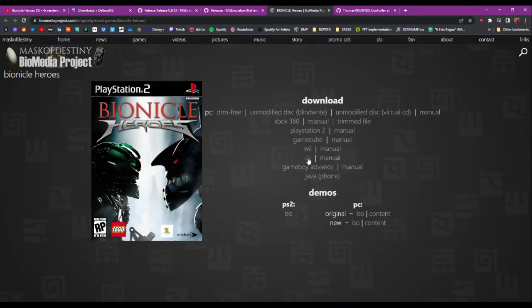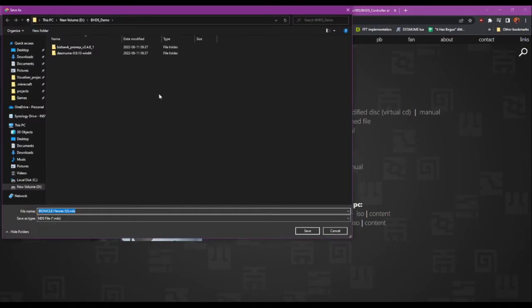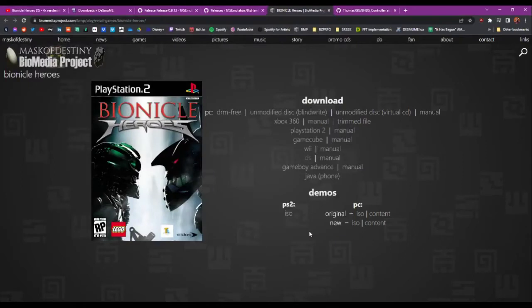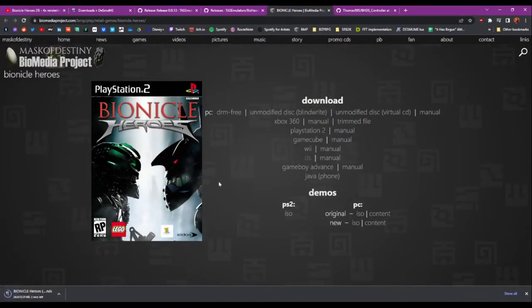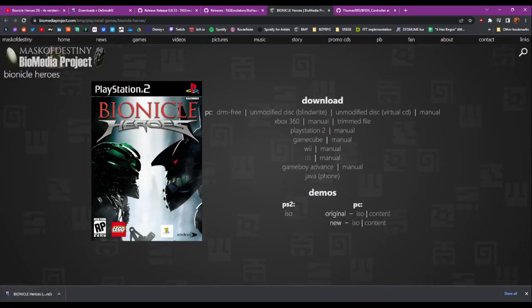So we just click on the DS link here and that comes up with an NDS file. And I'll save that into my folder here too. So that's there.